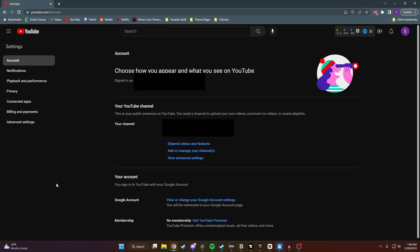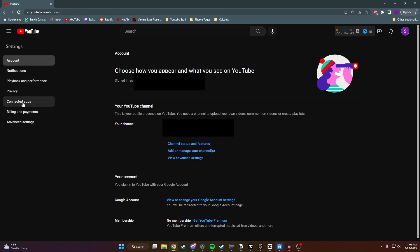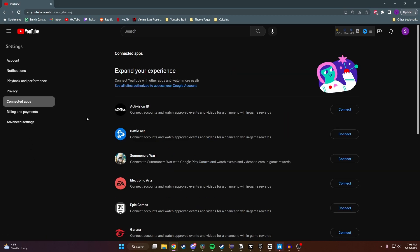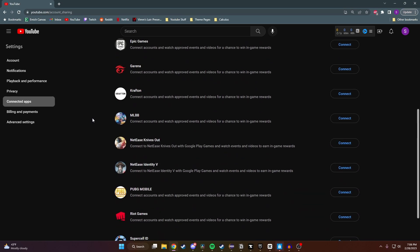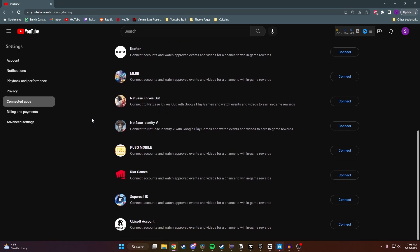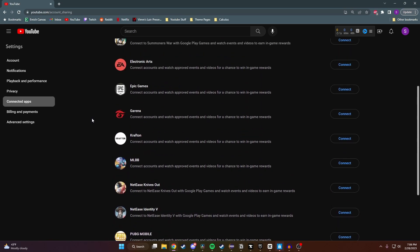Next, over here on the left hand side we want to navigate to Connected Apps, and then right here we have a big list of all the different gaming platforms and networks we can connect to.